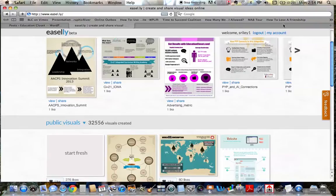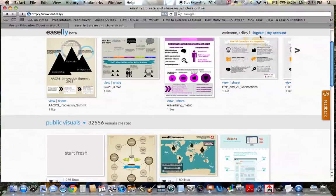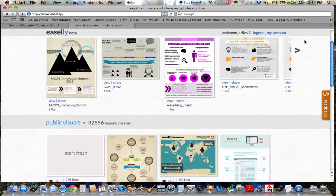Obviously, I'm logged in up here, but if not, whenever you come to this website, it'll have a login or register. You would just click register and create your own account. And it, again, is free.